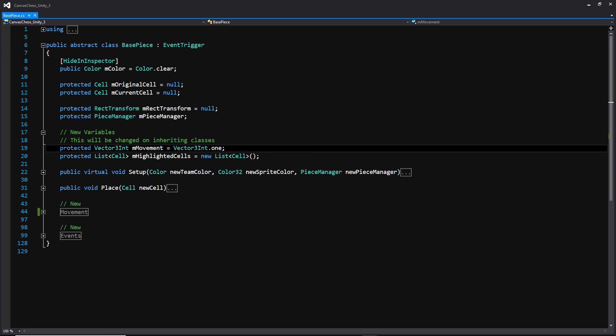So here we are in the base piece class, and since last time we've added two variables. One being a Vector3Int that we're calling movement, and we are initializing to Vector3Int.1. Now this is a data type that was added, I think, within Unity 2017. So if you don't have this, make sure you're updating so you can get this data type.